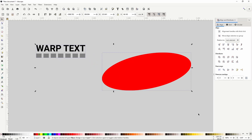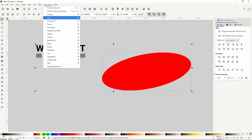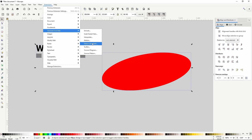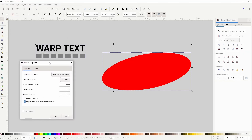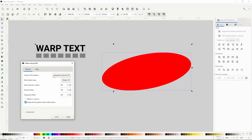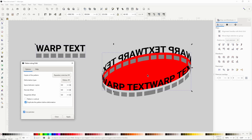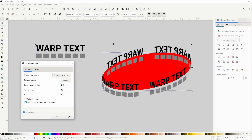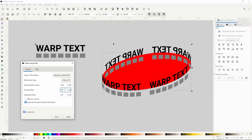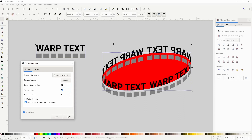I'll select both the logo and ellipse and go to Extensions > Generate from Path > Pattern Along Path. Here I want the pattern copies mode set to 'repeated stretched' and the deformation type set to 'ribbon'. I'll check live preview. The logo copies are right up against each other, so I'll add some spacing between them. Then I'll click Apply and close the dialog.